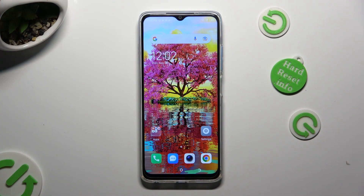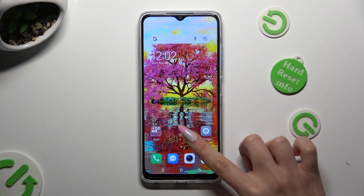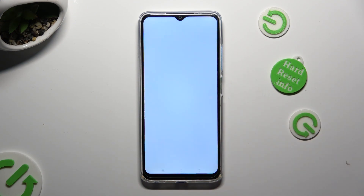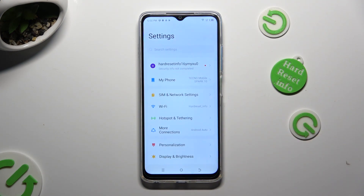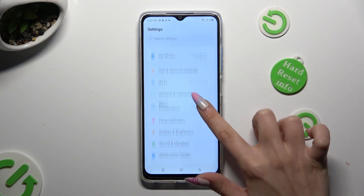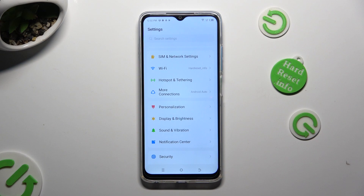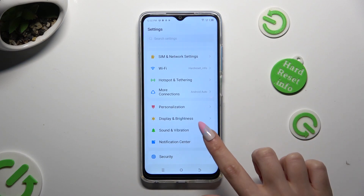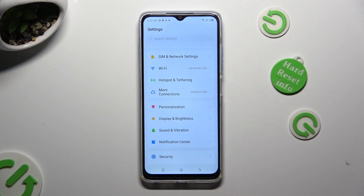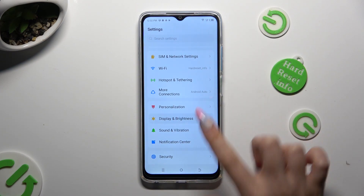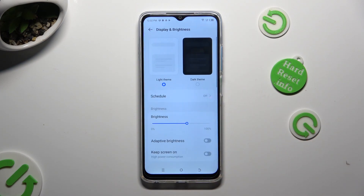Begin by going into Device Settings, and scrolling down to access Display and Brightness. After that,